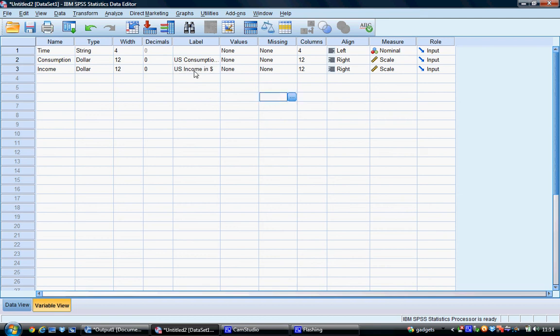What we can do essentially is label different variables, change their type, change the number of decimal places displayed and see a summary of whether we have any missing values.